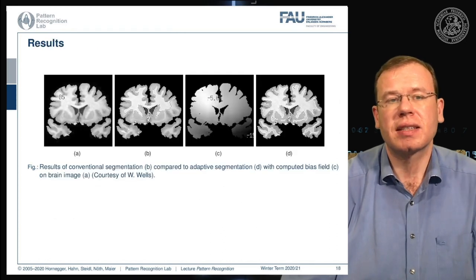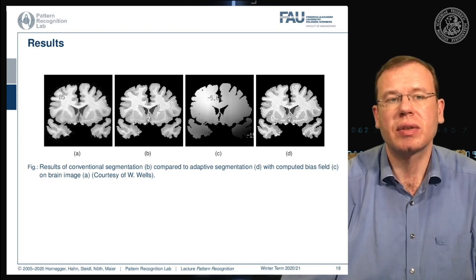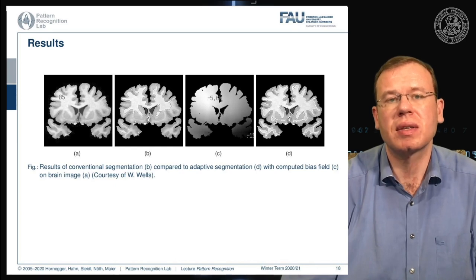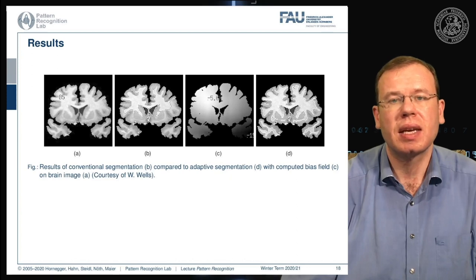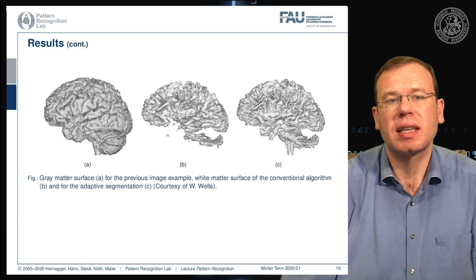An example from Sandy Wells: on the left is the original brain image. Part (b) shows the initial segmentation, which is quite poor. In (c), we start estimating a bias field, and with the correct bias field the segmentation is much better. This can also be done in 3D, where you can see much better how well the brain structure is preserved and how well adaptive segmentation works.